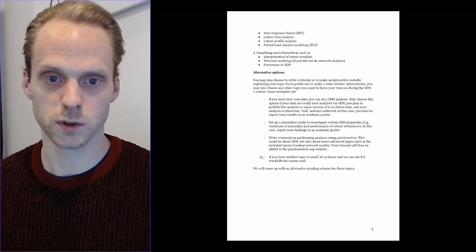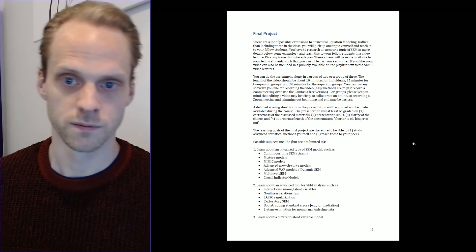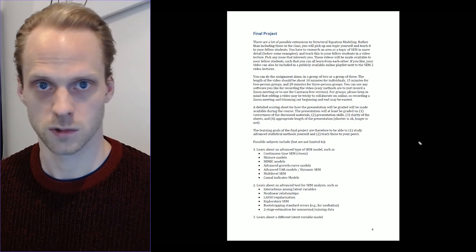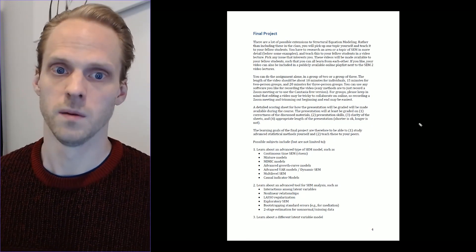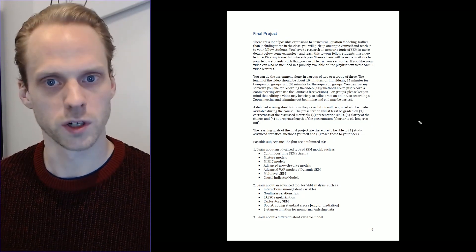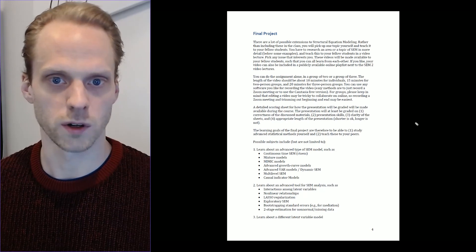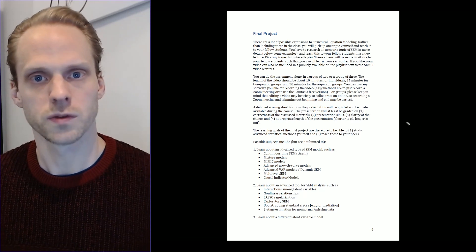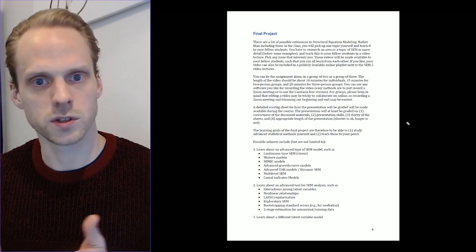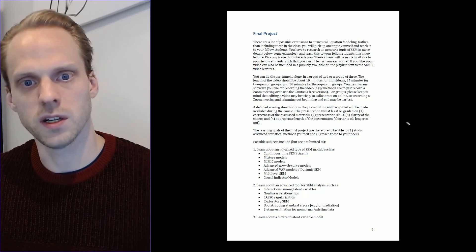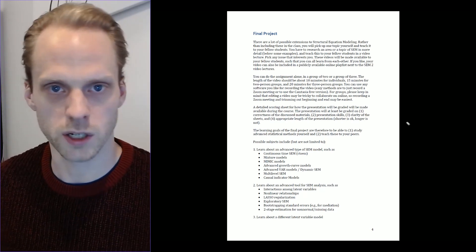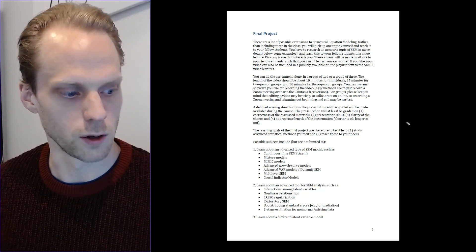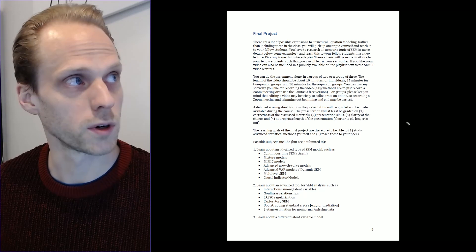You can do the final project alone, or you can also work together with one or two fellow classmates. Since we cannot present to each other in person, we are going to make these videos. You can record using software like the Logitech recording software combined with Adobe Premiere Rush, or an easy solution is just to use Zoom — you basically open your own session and record that.